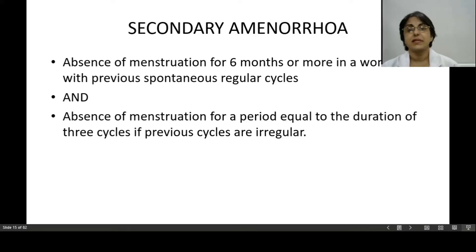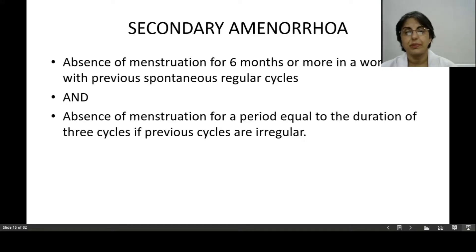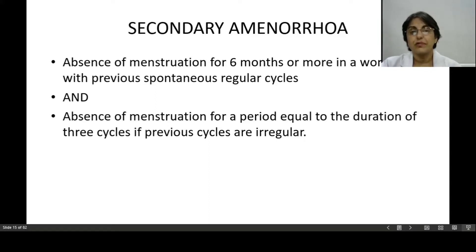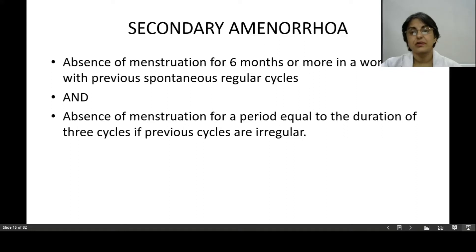If the previous cycles are regular and spontaneous — meaning she does not need exogenous hormones to induce menstruation — absence of menstruation for six months or more is classified as secondary amenorrhea. If the previous cycles are irregular, absence of menstruation for a period equal to the duration of three cycles is considered secondary amenorrhea. We are more worried if previous cycles are irregular, as the problem is generally already present.